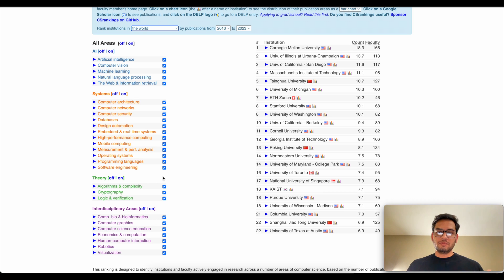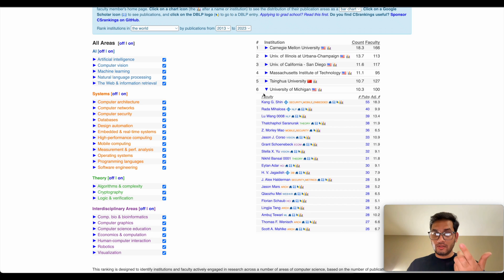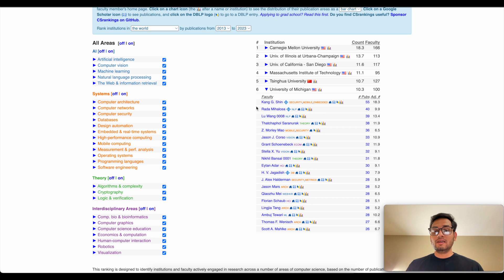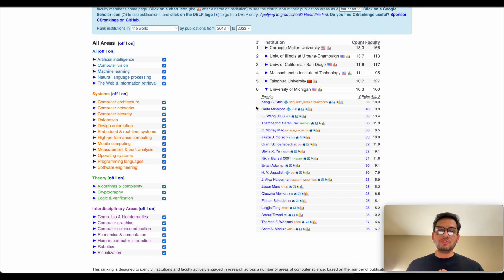You can search based on respective research areas, and on the right side you can see a list of universities based on world rank. For example, the University of Michigan is ranked at six. If you click on a university, it gives you a whole list of faculties — this is like a gold mine for computer science graduates because you can easily access these faculties' personal websites and read their research papers and get information about future PhD vacancies.